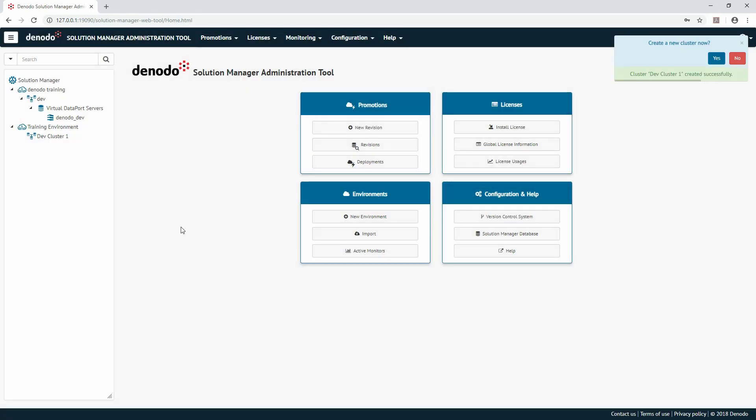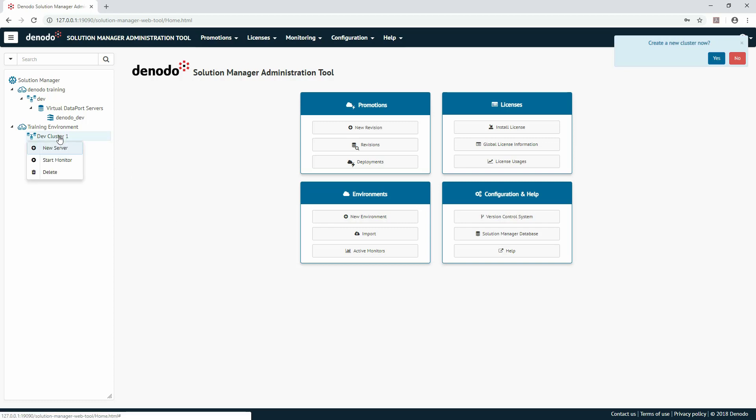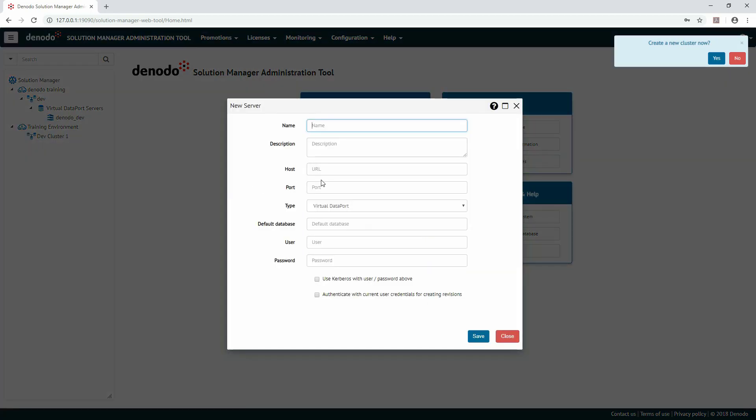Next is the creation of servers. A server in the Solution Manager represents a specific Denodo service within a cluster. Such services include Virtual Data Port Server, Scheduler Server, IT Pilot Verification Server, IT Pilot IE Browser Pool Server, and Data Catalog Server.